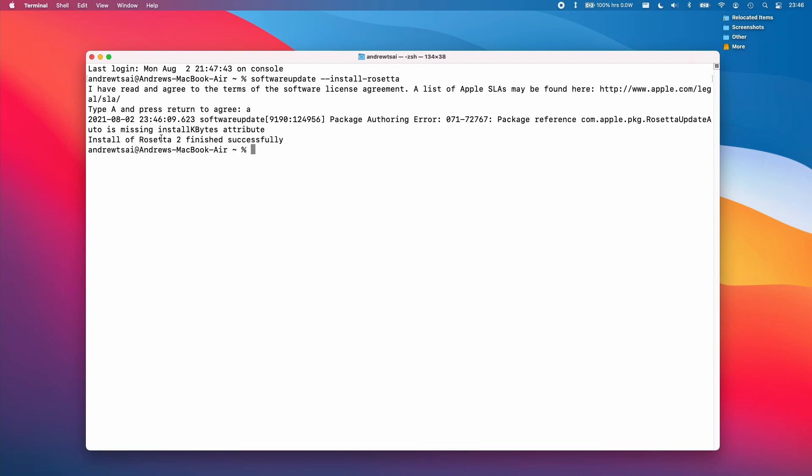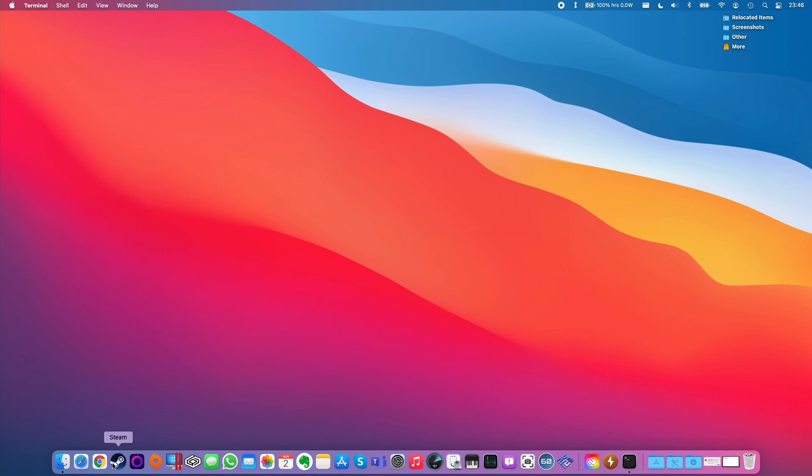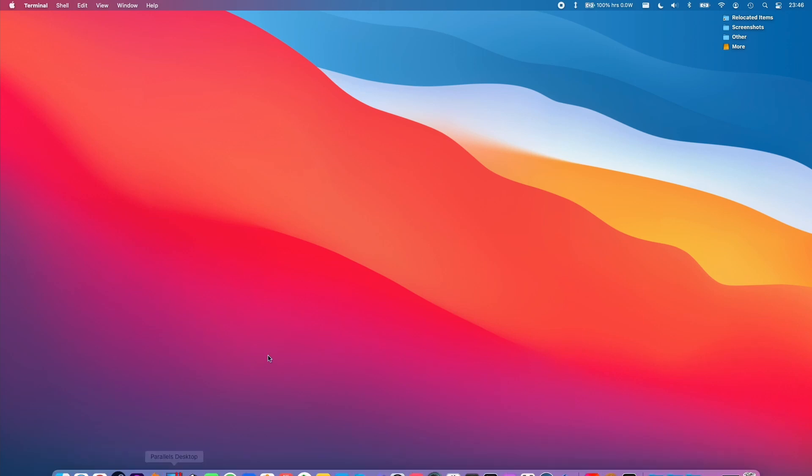And now Rosetta 2 has completely installed. So now if I open up the application Steam, it's not going to prompt us to install Rosetta anymore. It's just going to open the application.